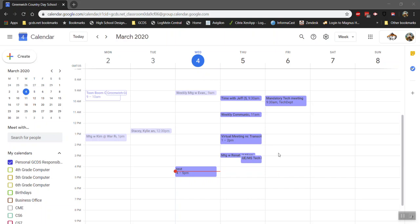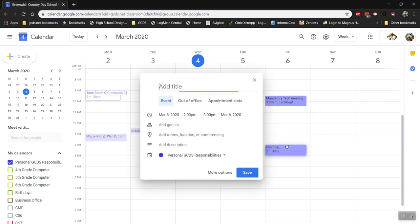So first off, if you find the date and time that you want to create this in your Google Calendar, go ahead and click that space and create an event like you normally would.